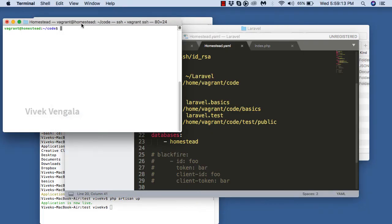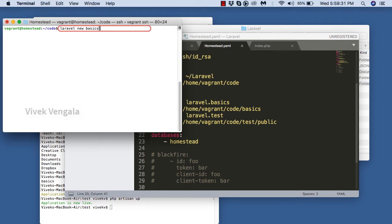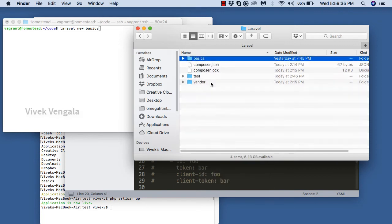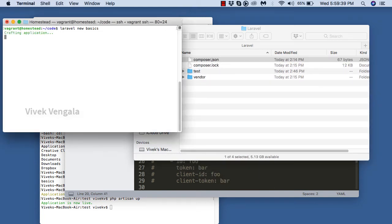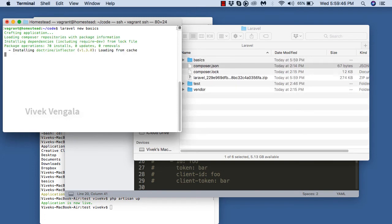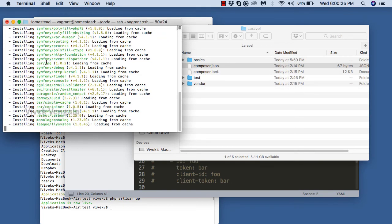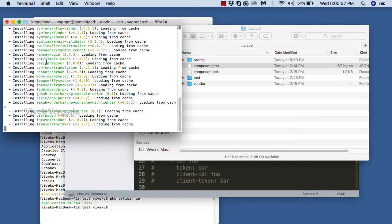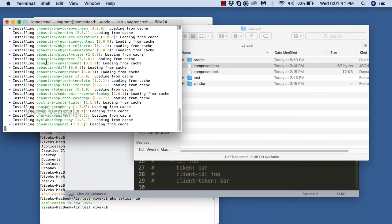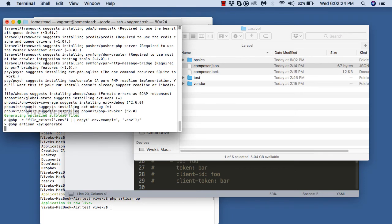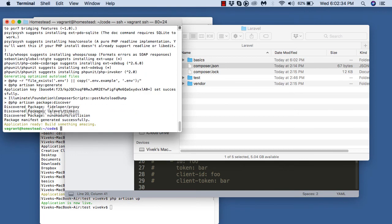I am going to set up a new Laravel application for the basics directory. I am deleting the basics directory and will create a new Laravel application with 'laravel new basics'. I am already logged into the Vagrant machine with 'vagrant ssh'. Deleting the old directory — now it should create. It's crafting the application and will download all the dependencies. It will take a couple of seconds to set up this Laravel project. Application ready.